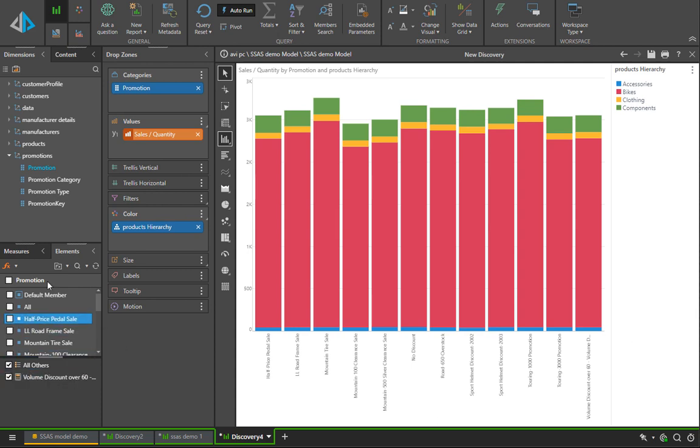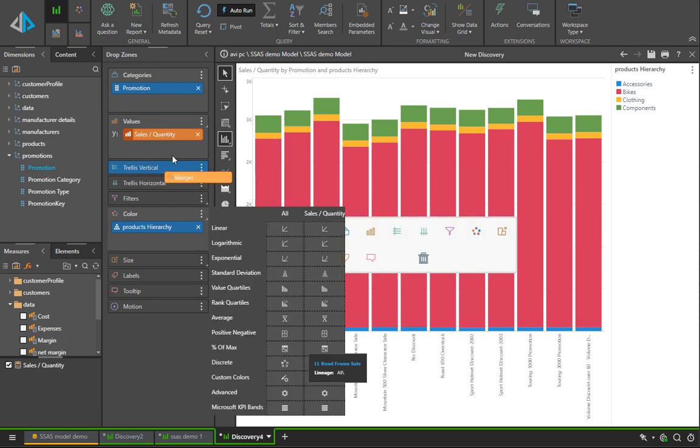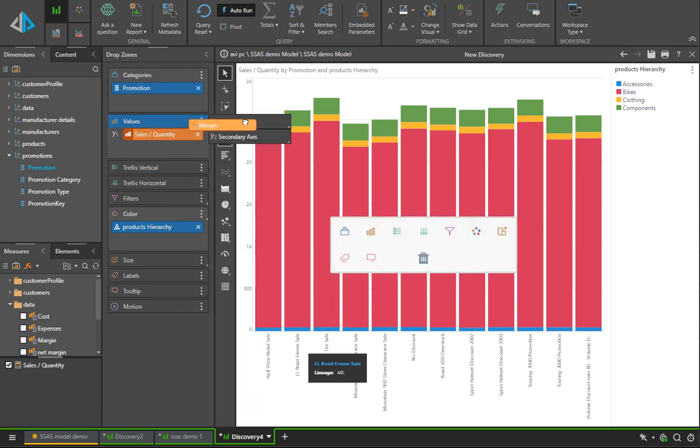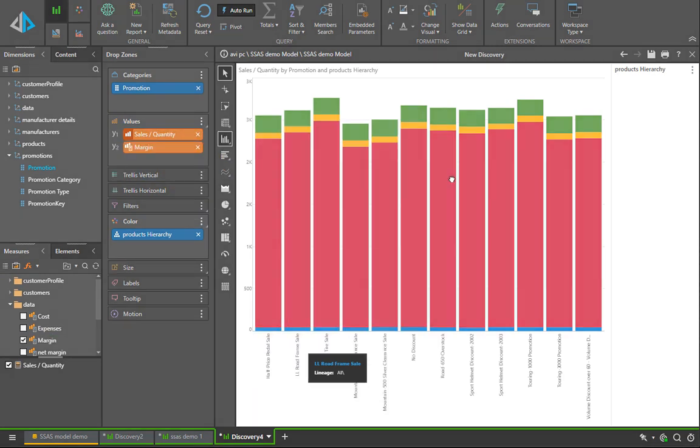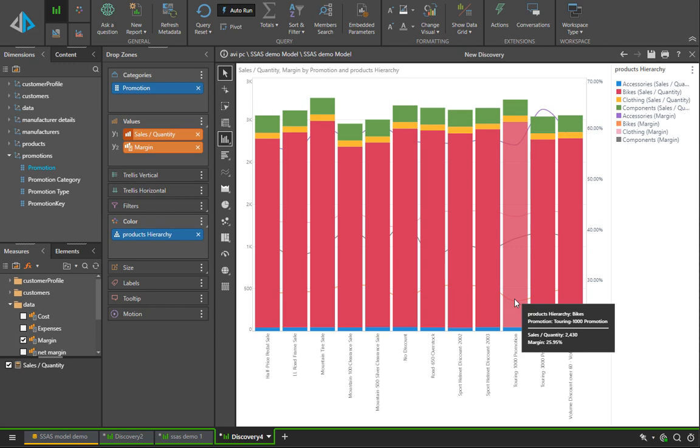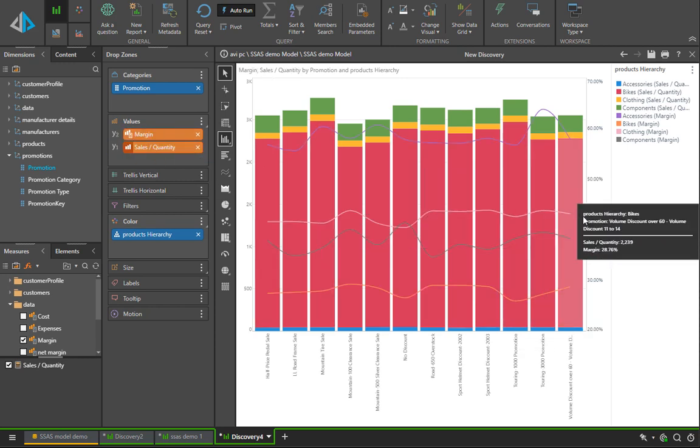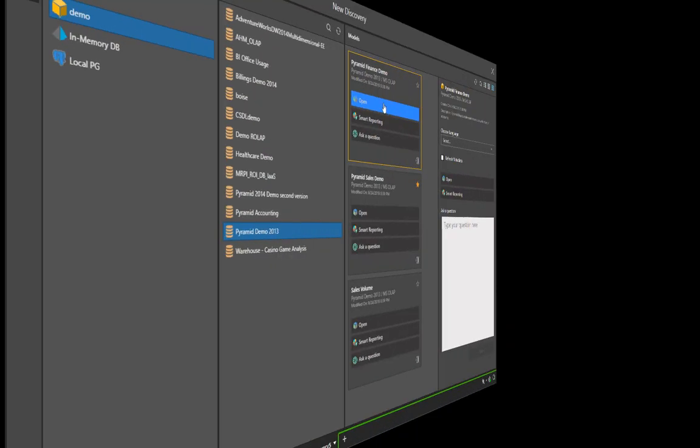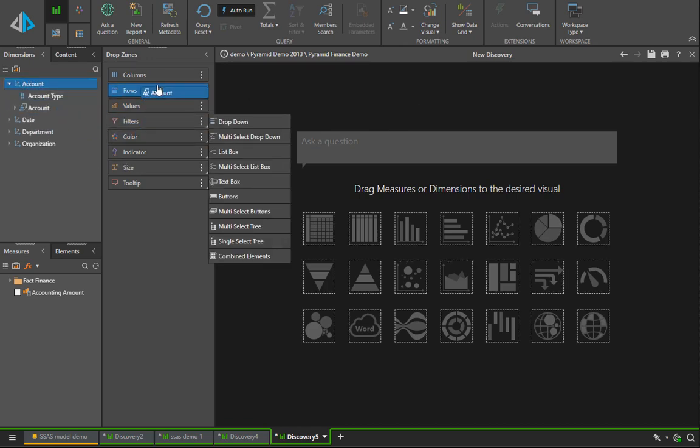Another important aspect to realize is all of Pyramid's analytical capabilities, which includes all the advanced visualizations, drop zone mechanics, calculations and whatnot, which work on any SQL database, equally work well on Analysis Services.